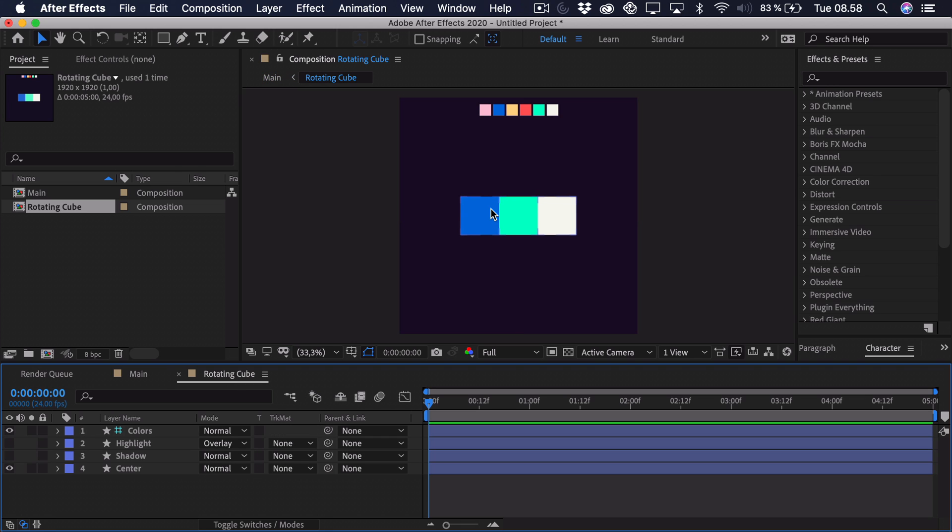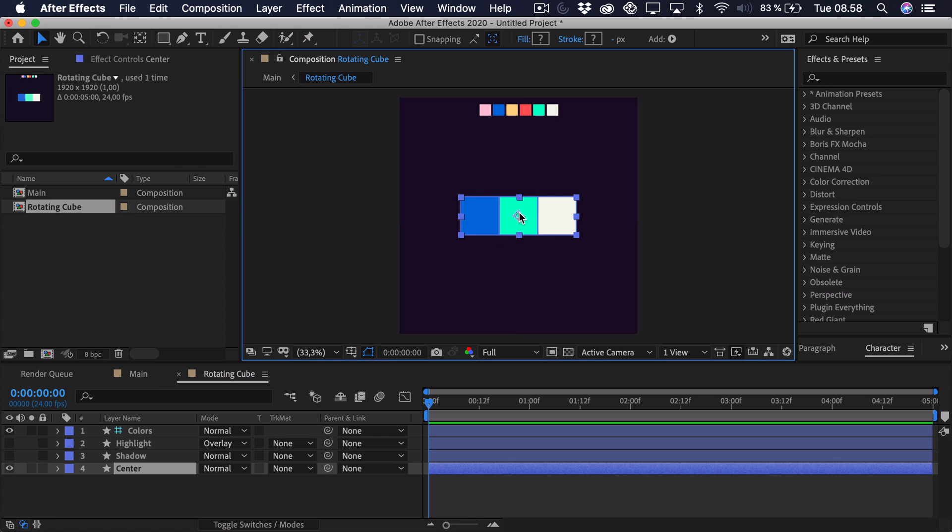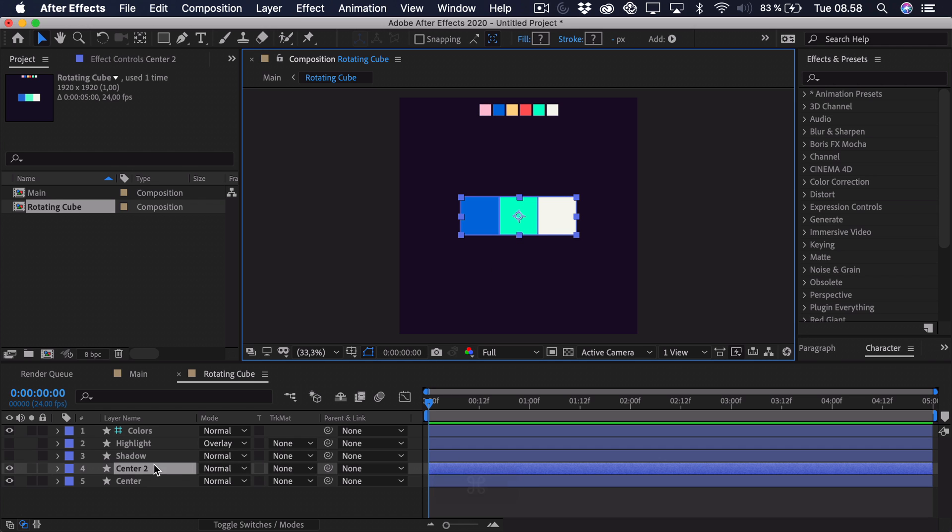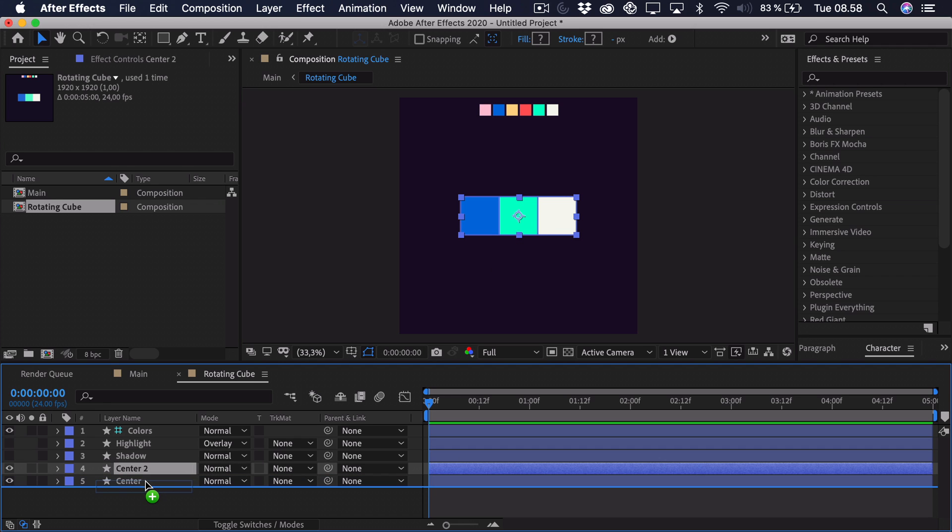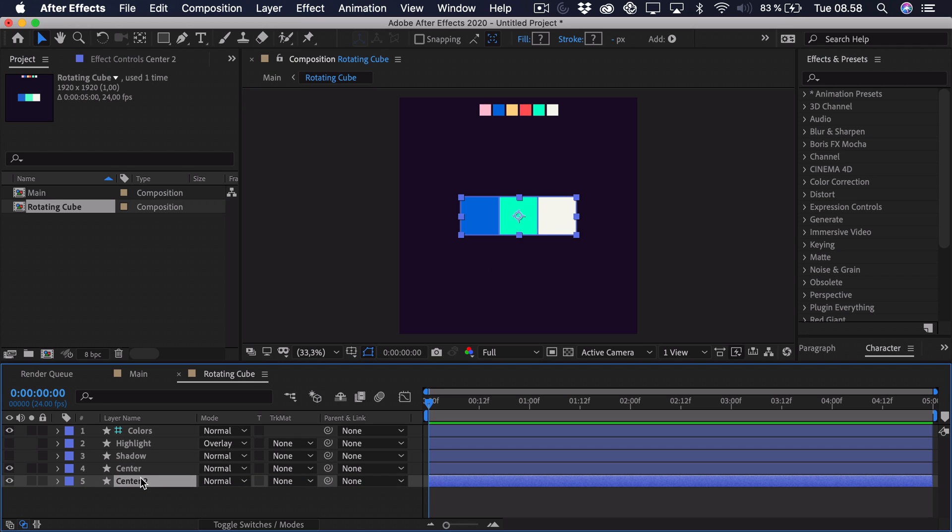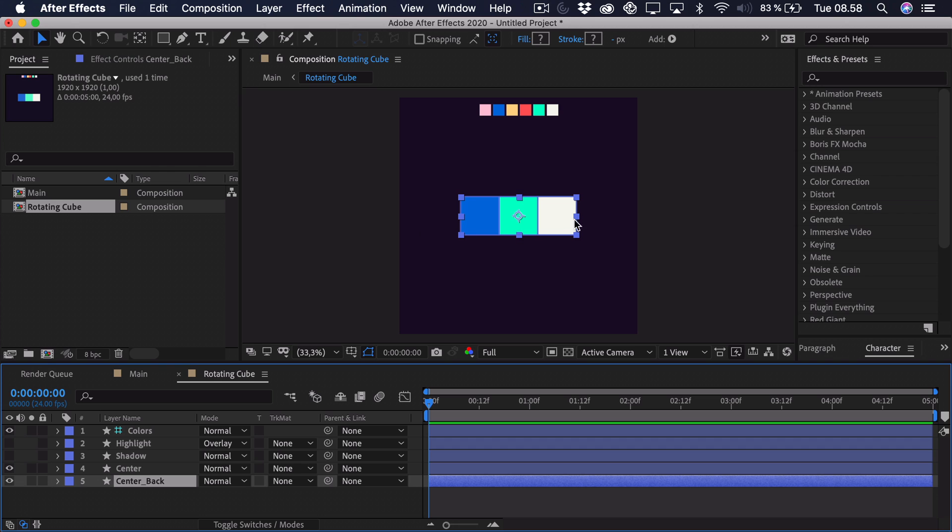So what we're going to do now is take this center part and duplicate it. And then we'll drag that to the bottom and call that center underscore back. The reasoning behind this is when we sort of rotate this towards the left, then we want a new side to appear from the right.